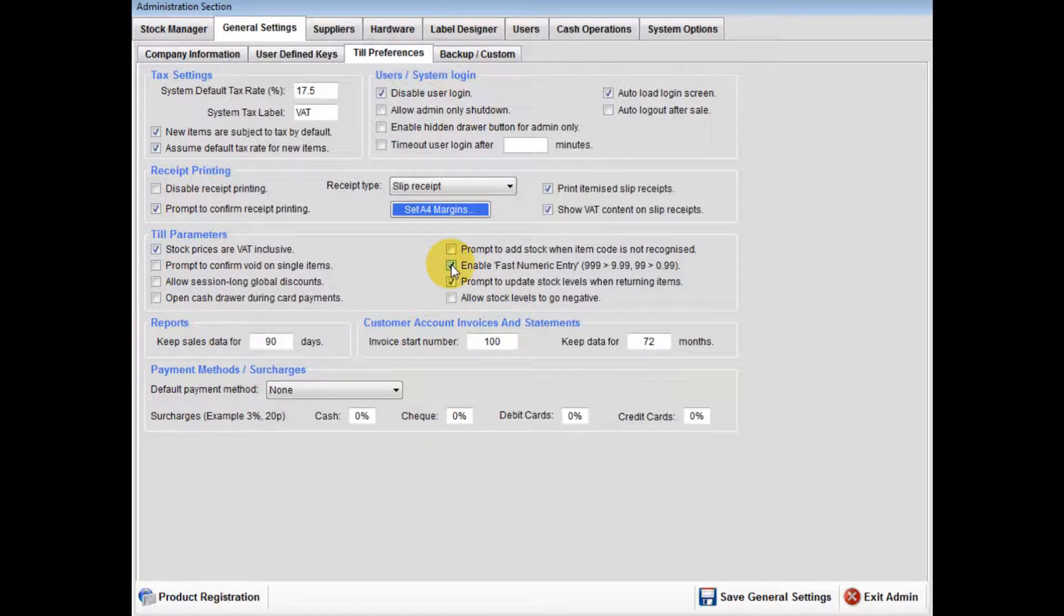If enable fast numeric entry is ticked, this saves you inputting a decimal point within a sale amount during a sale only.